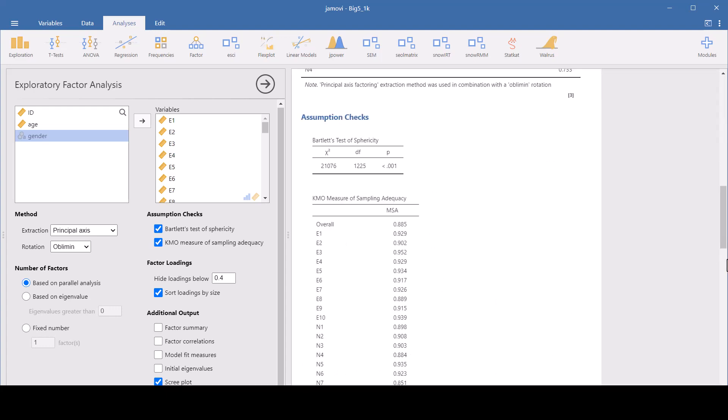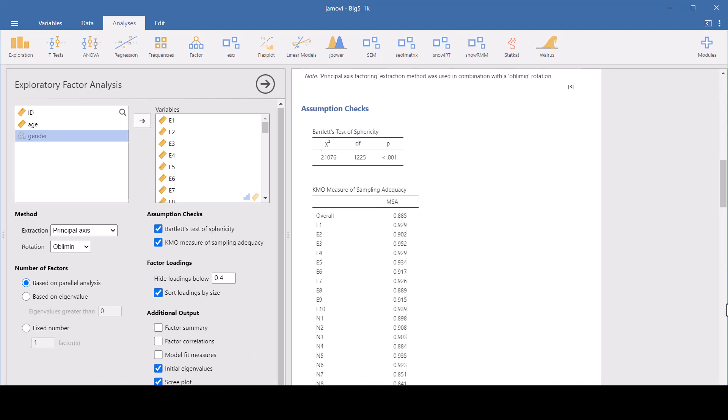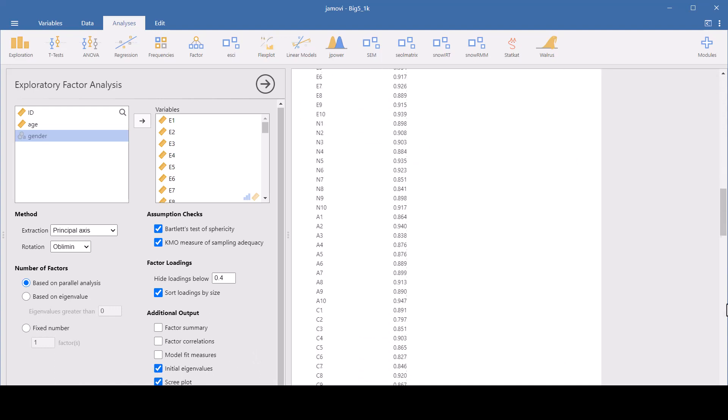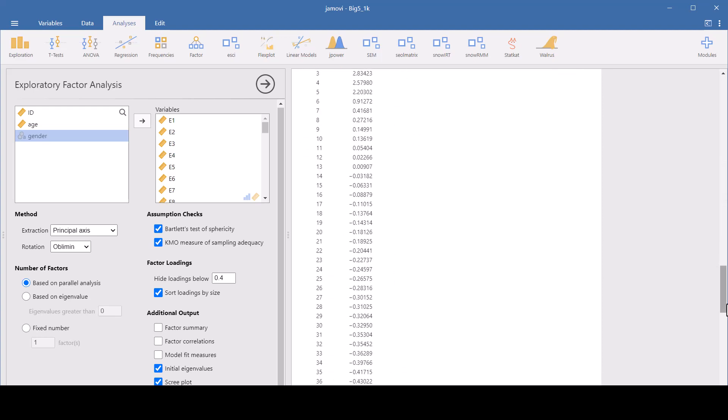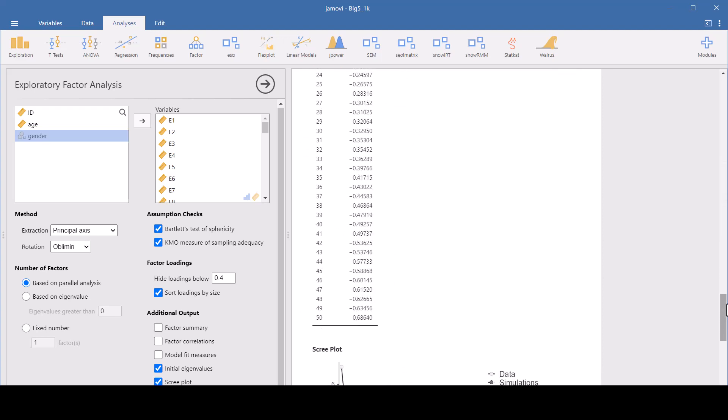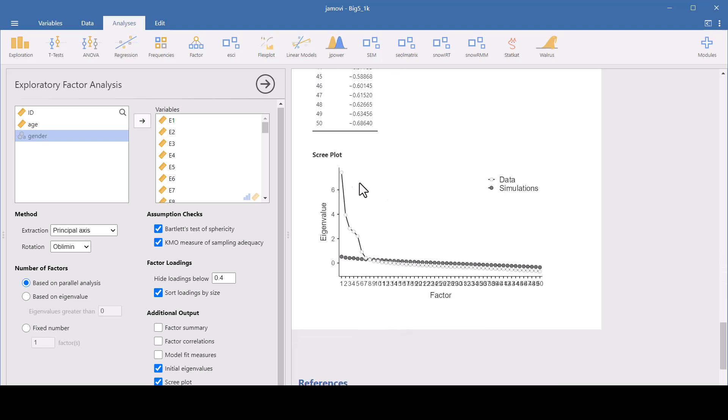We can get an additional output here. Let's go ahead and get everything. Initial eigenvalues will basically give you a table that shows the values that are in your scree plot. So those are essentially these values.